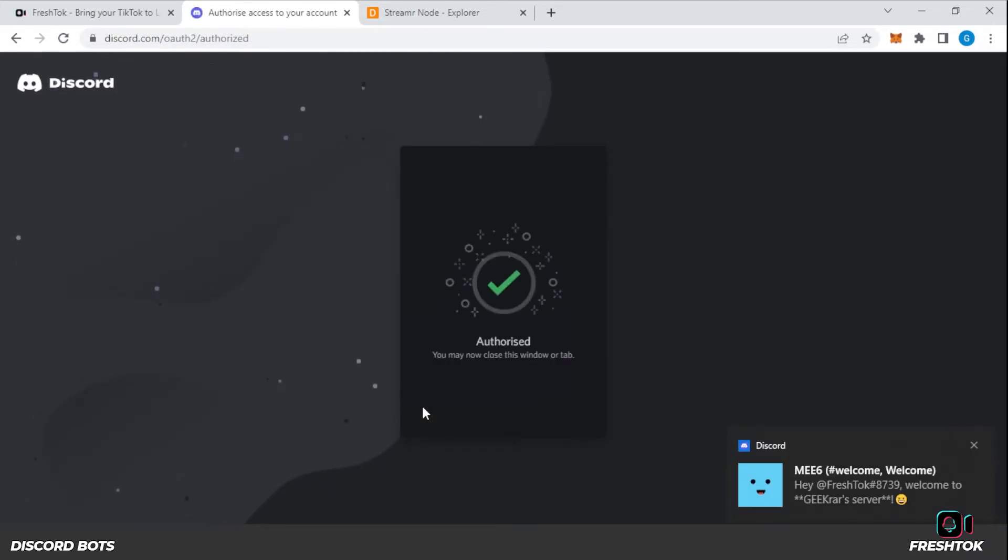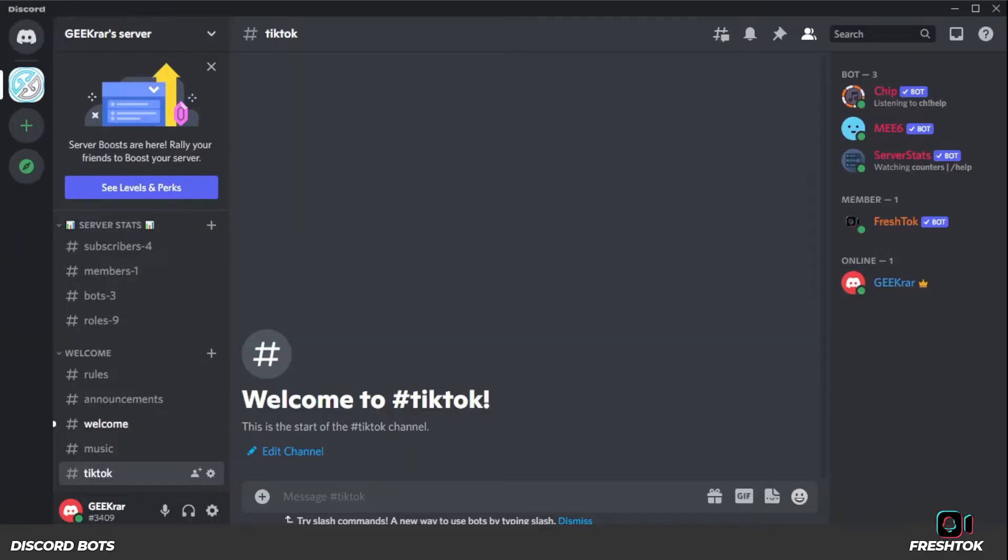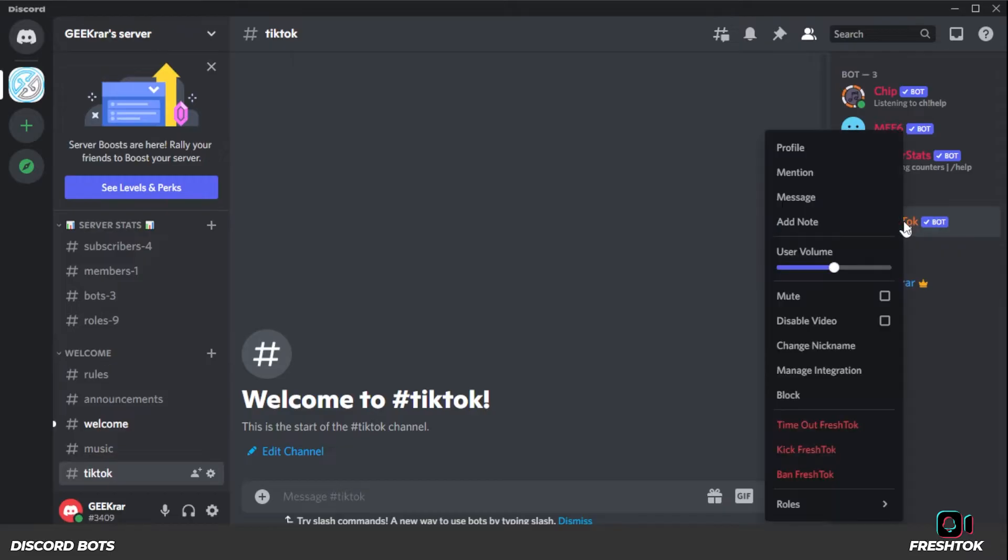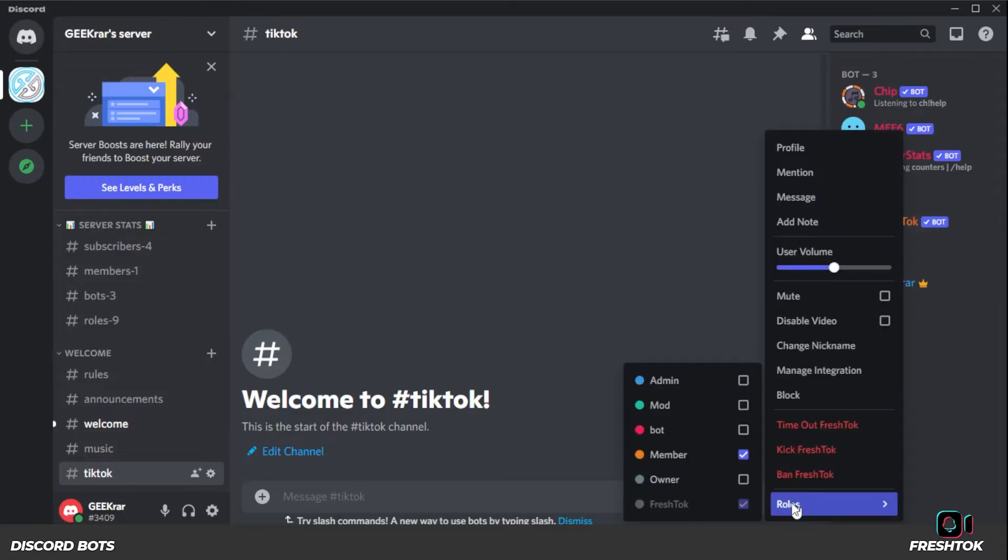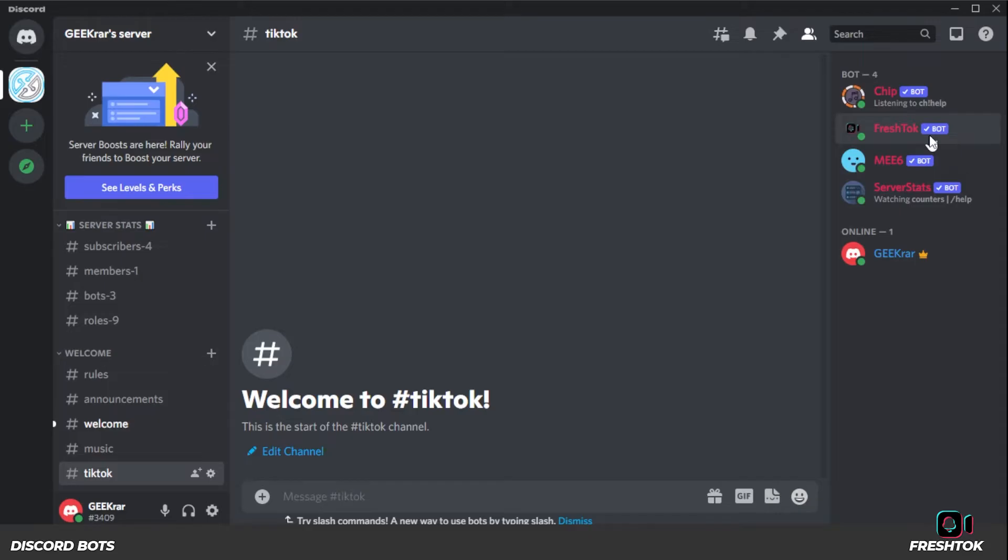And you can see these notifications that we're getting right now. Switch over to here on the right-hand side. We have a bot over here. It's called FreshTalk bot. I can just go quickly give it a role so it can join all my other bots up here at the top. There we go. So FreshTalk is now one of my bots over here on the right-hand side.